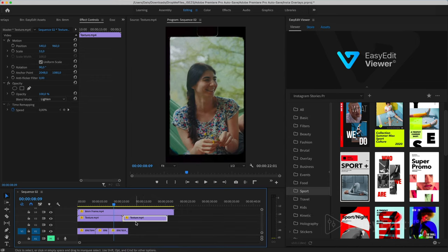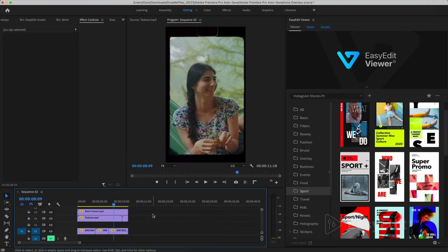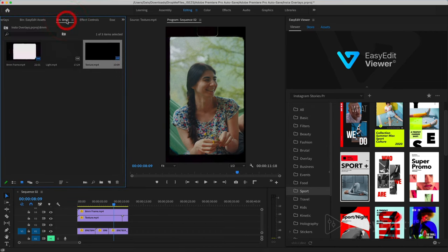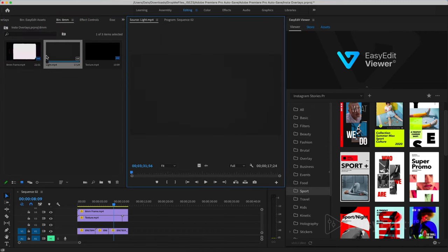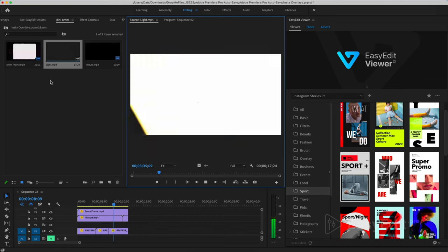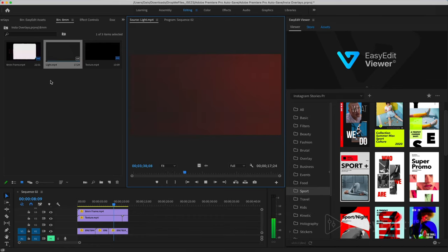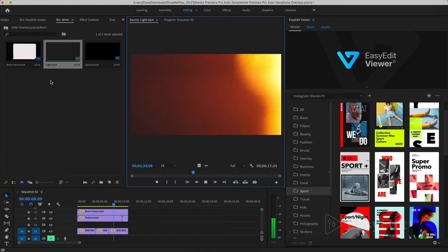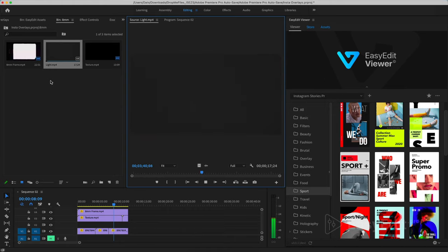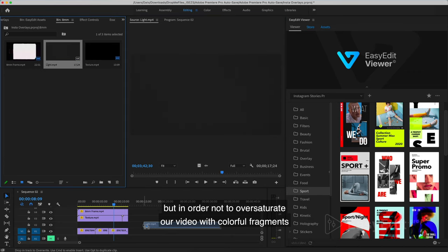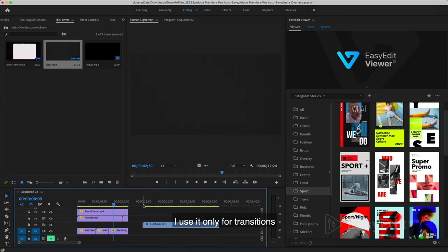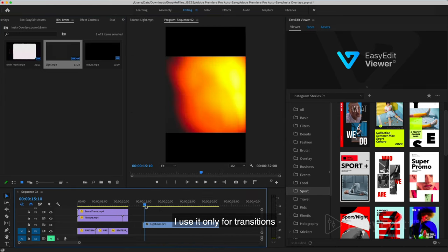Cut off the excess. Use it only for transitions.